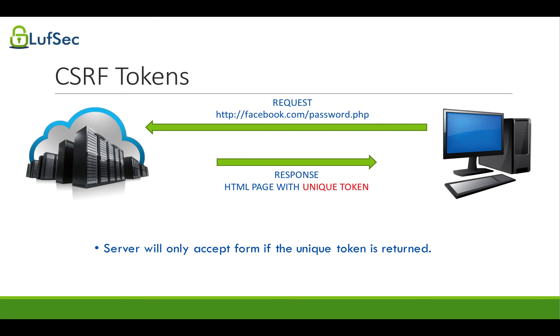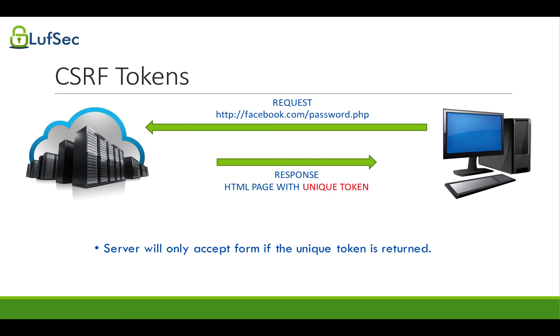Basically, once you generate a unique and random token at the server side, then when the page is loaded or the form is loaded, we'll embed this generated token into that page as a hidden form. Then when the form is submitted, we'll make sure the form is submitted with the token that was sent to that specific session or the particular user.